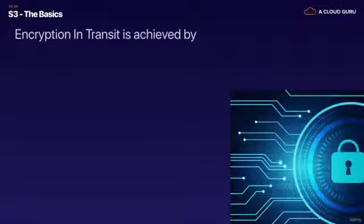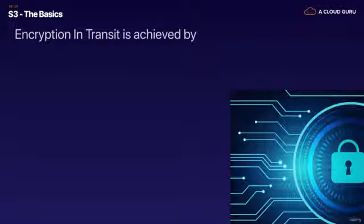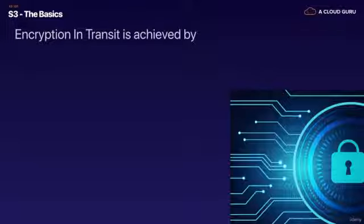It's really important to understand the two different types of encryption because you will be tested on this in the exam. So there's encryption in transit.